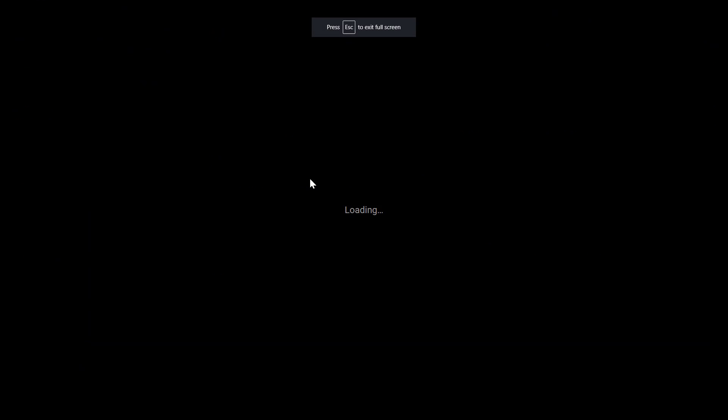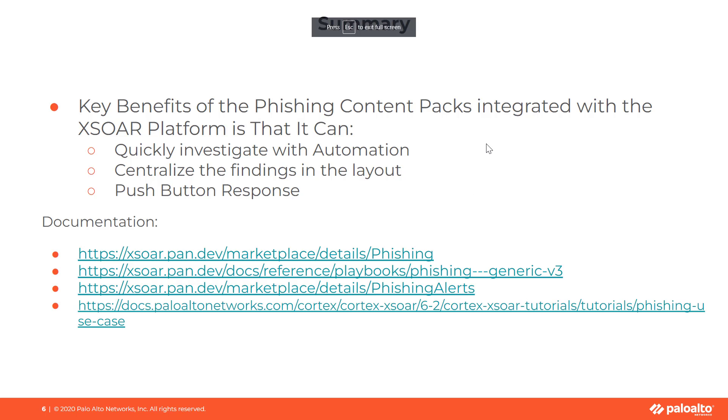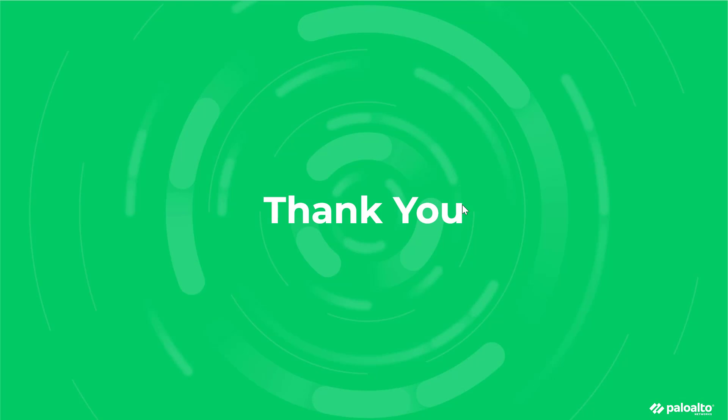These are the key benefits of the phishing content pack. For more information, please check out the additional resources at xsoar.pan.dev and the phishing webinar in the live community available on YouTube. Thank you for watching.